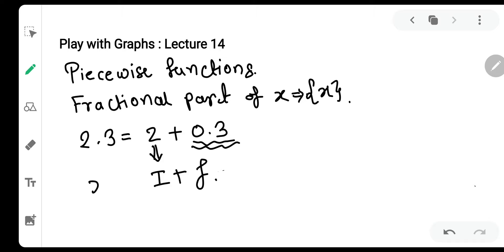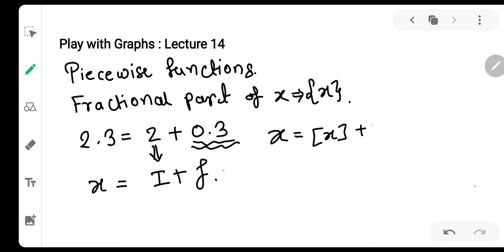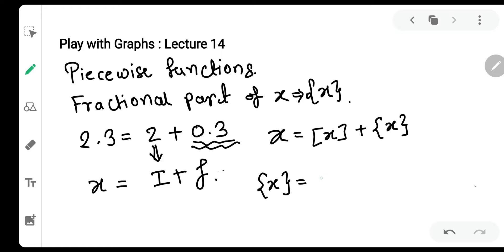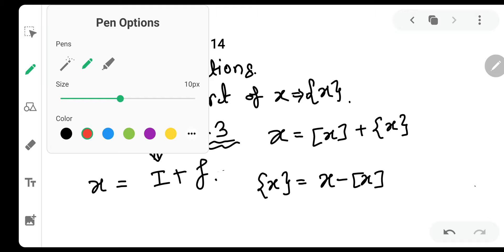Toh koi bhi x jo hota hai, that can be represented as i plus f. Toh i hota hai integral part and f hota hai fractional part. Integral part ko hum GIF of x se denote karte hai. Any number x can be comprised of two things: one is the integral part of x, and one is the fractional part of x. So fractional part of x ka definition kya banega? It will be just x minus GIF of x — very very important definition.